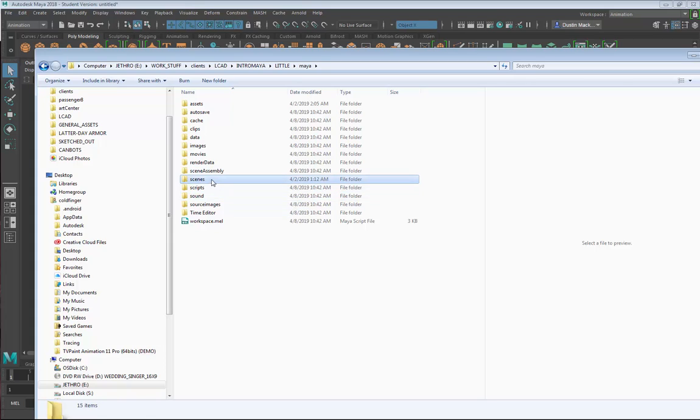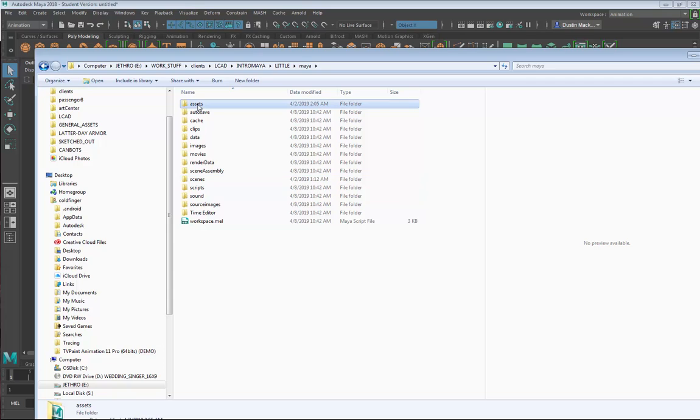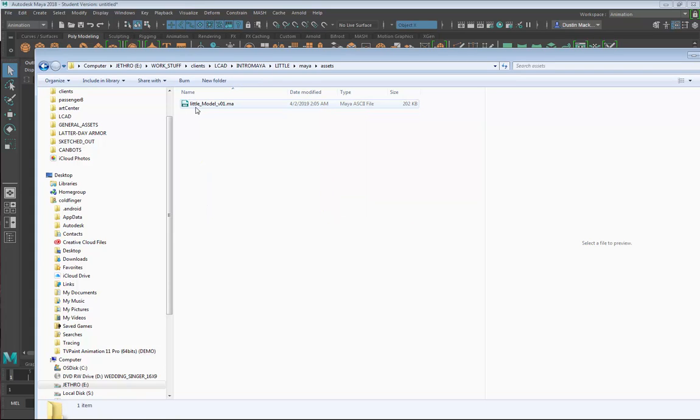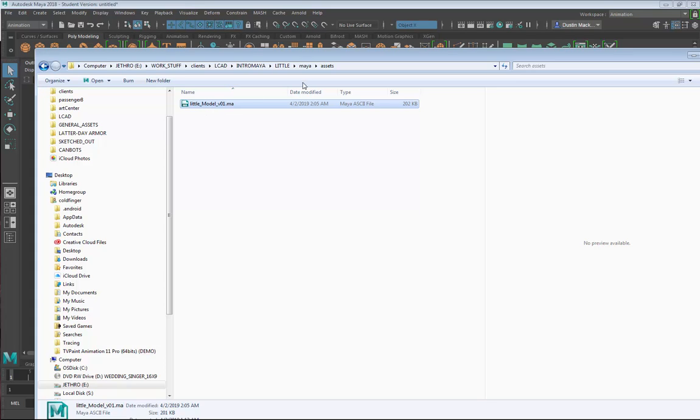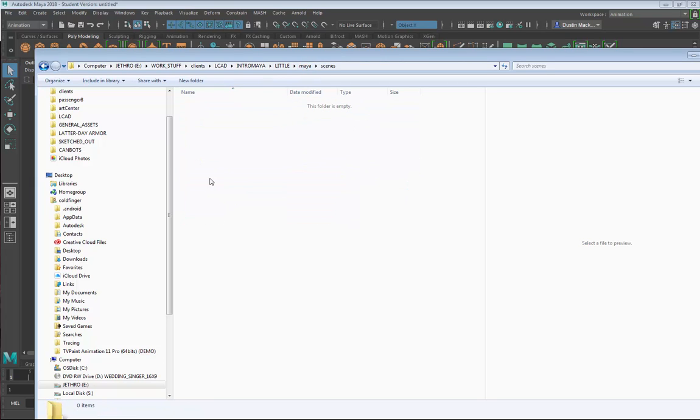The ones we want to be most aware of: one is our Scenes folder. This is where we'll actually save scenes, the actual Maya file where we're going to be doing our rendering from. That's going to differ from our Assets. Our Assets folder will have elements that go into our scene. Right now in my Assets folder, I have a little model—that's the model of the little rabbit character—and that eventually is going to be referenced into the Maya scene.